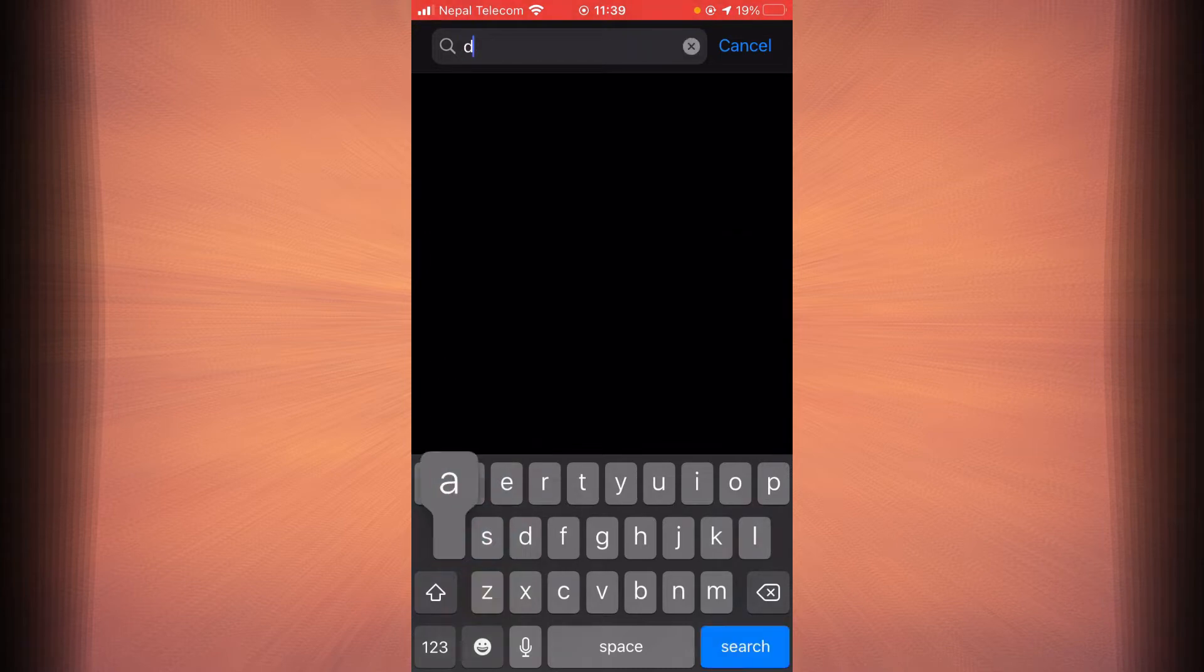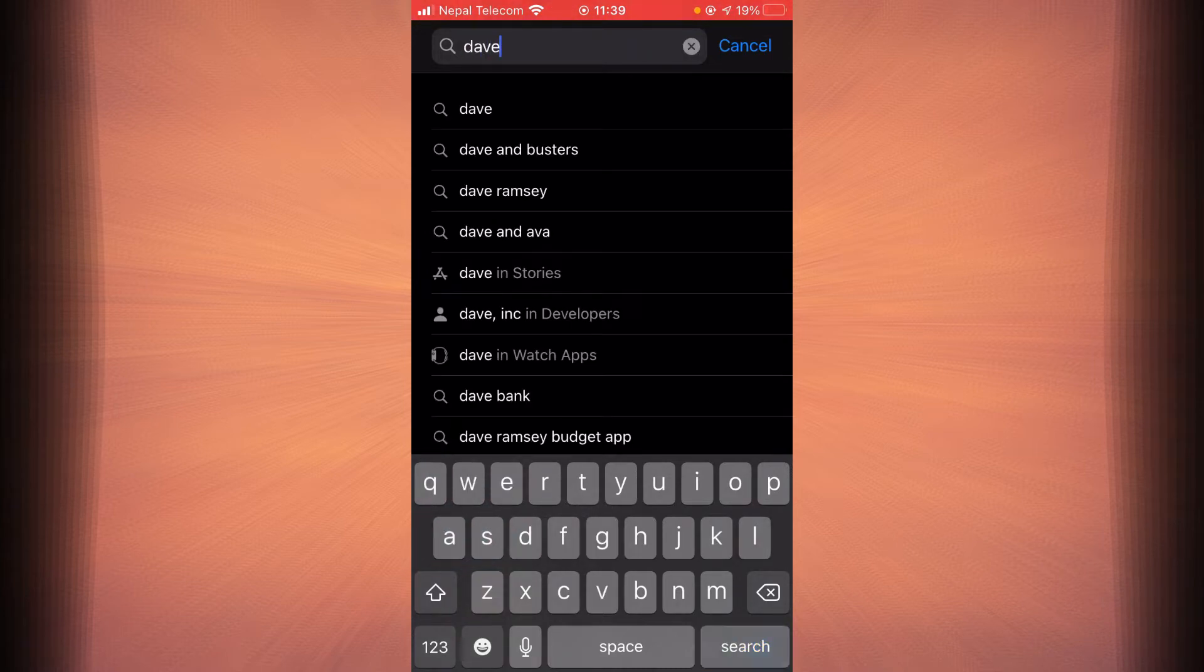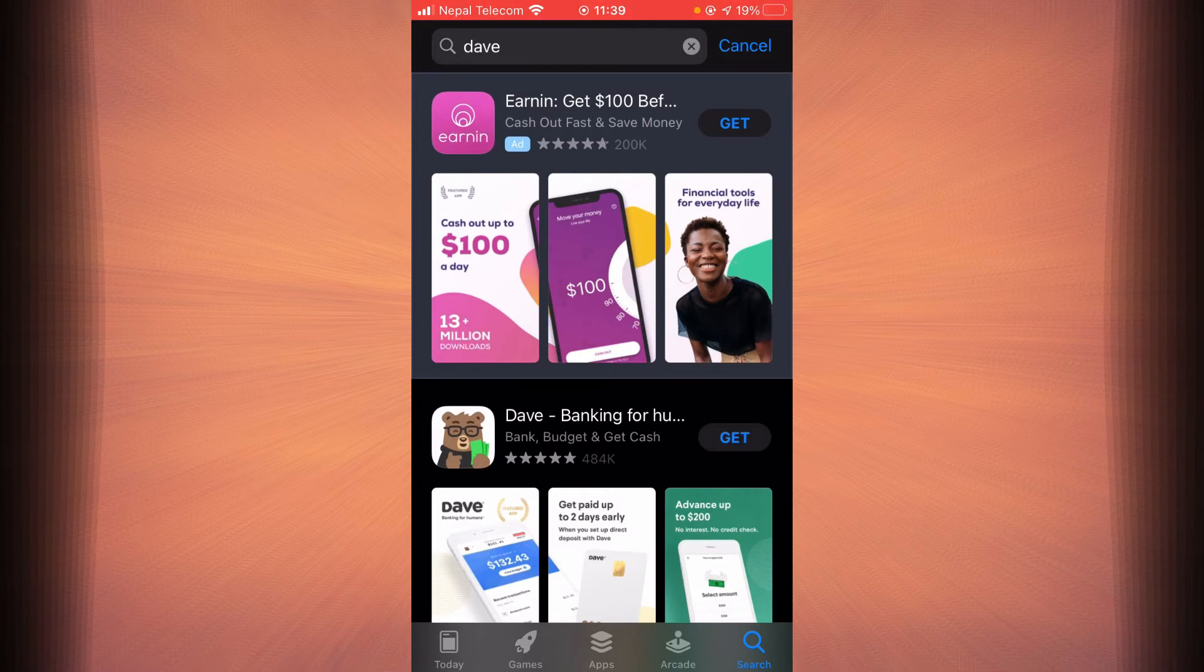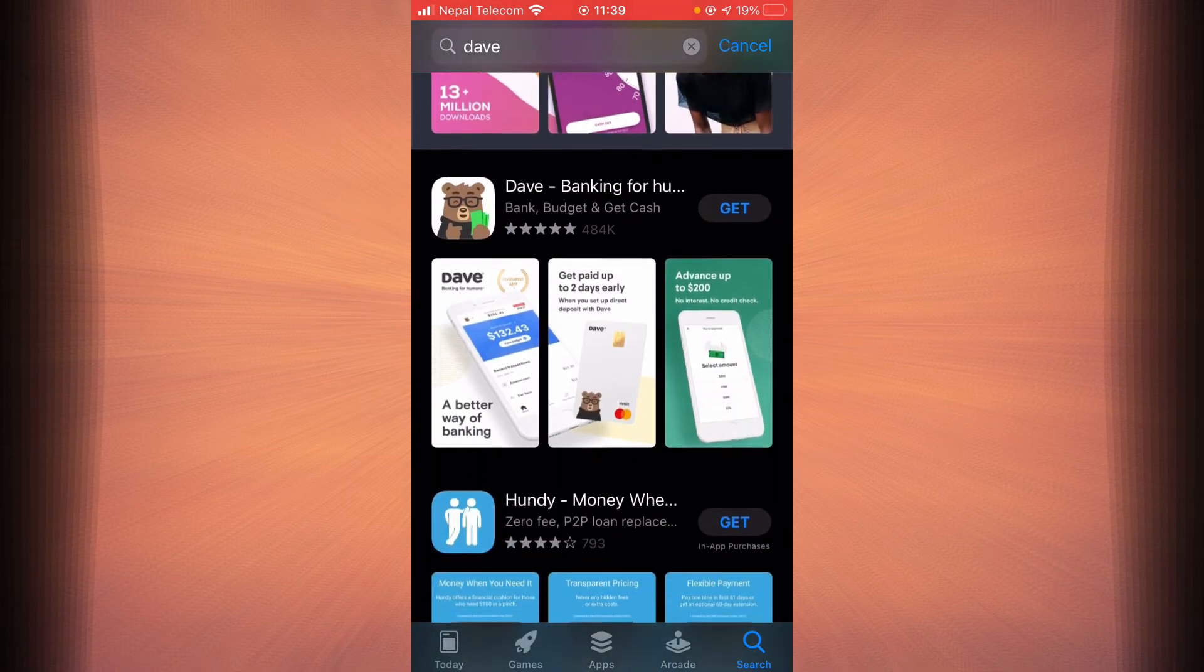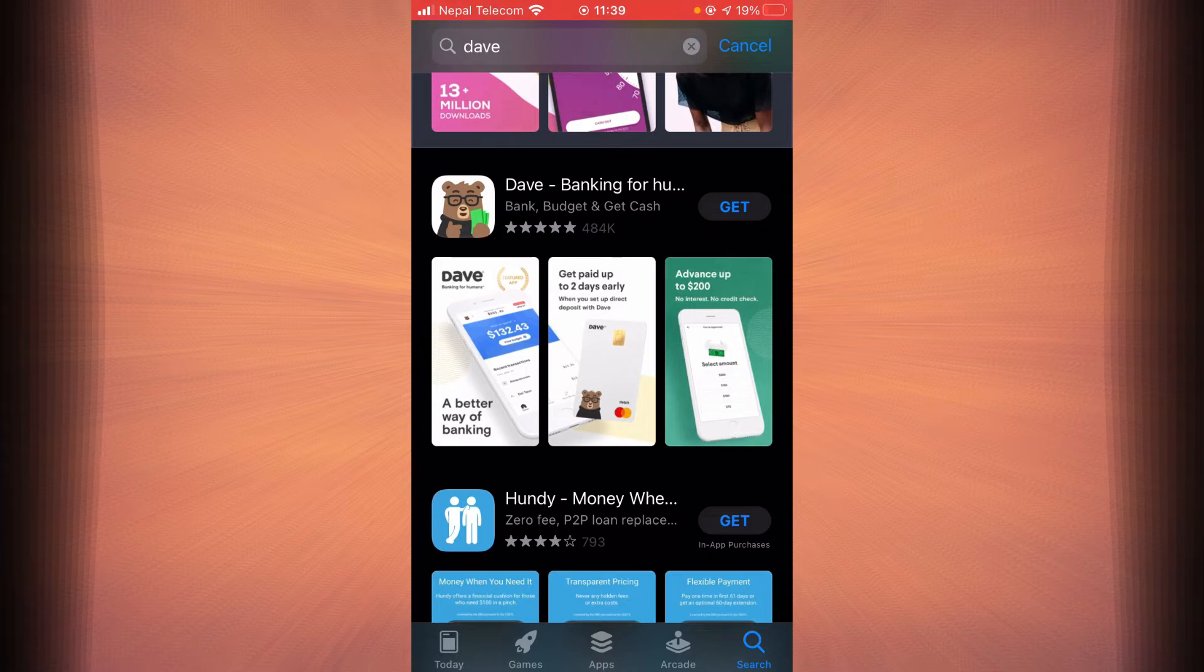Type in Dave, tap on search, and here you can see right next to Dave there is a get button.